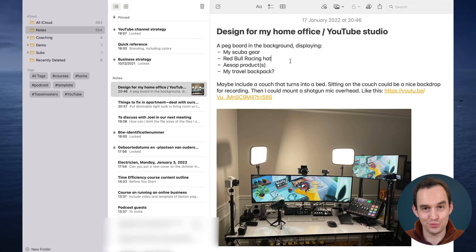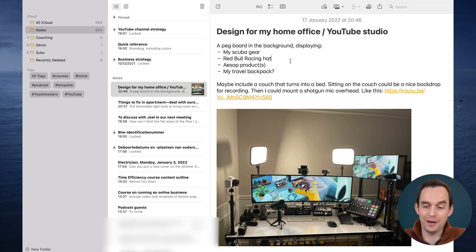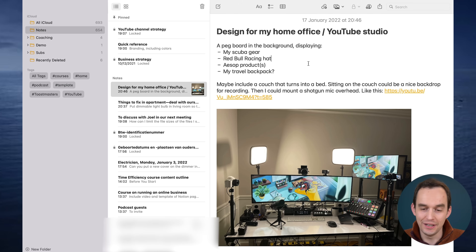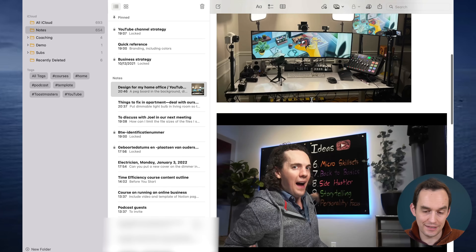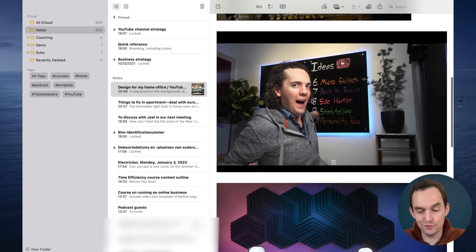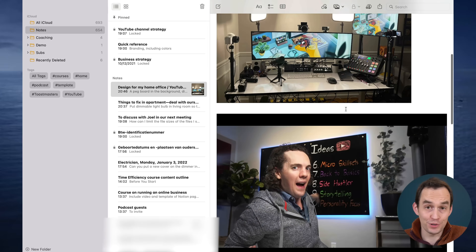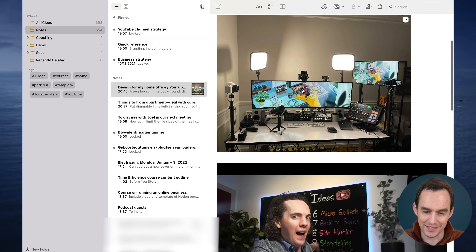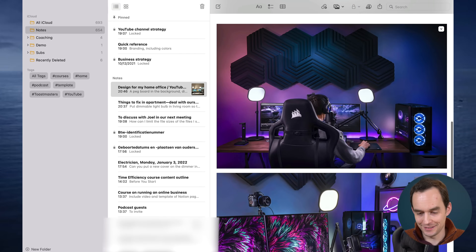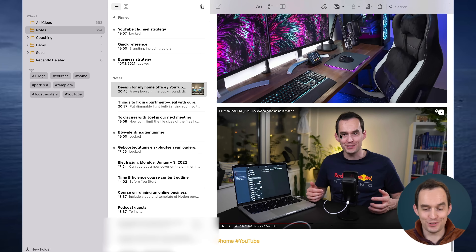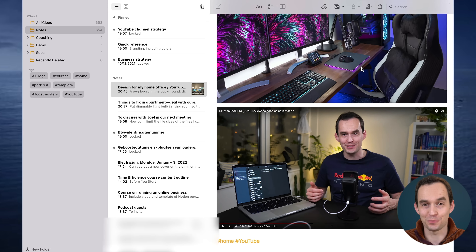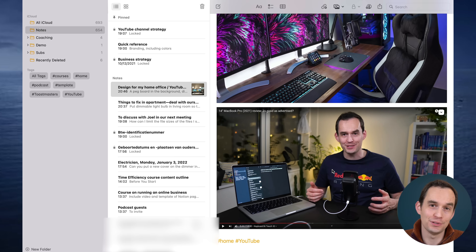Another thing I use Apple Notes for is saving inspiration. I've got a note about my home office slash YouTube studio with ideas of things I want to do. I also saved photos of things that look cool — a YouTube background, a streaming setup, a light setup — and even a screenshot from a previous video where I liked the environment.